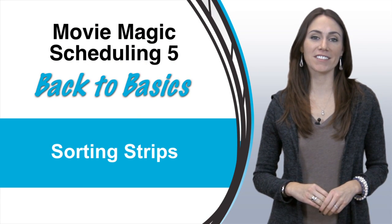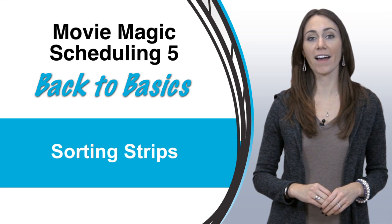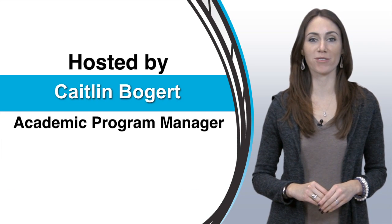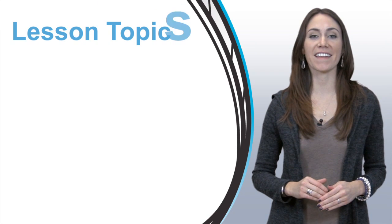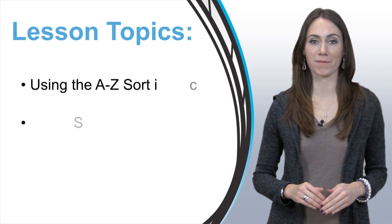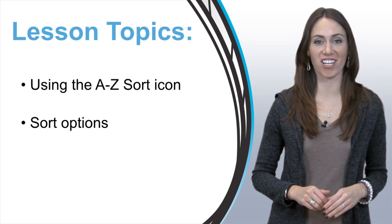Hi and welcome to Movie Magic Scheduling's Back to Basics. I'm Caitlin Bogert and today I'm going to take you through the strip board and we're going to go through how to sort it using the AZ icon and all the different options available. Let's get started.